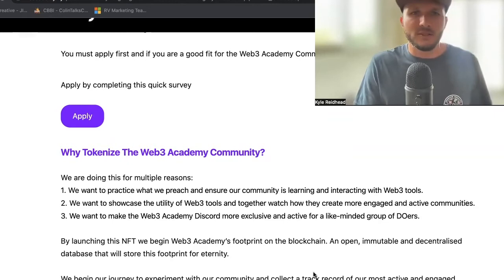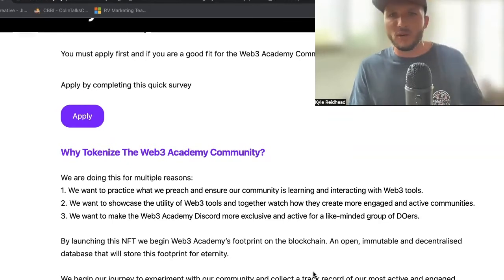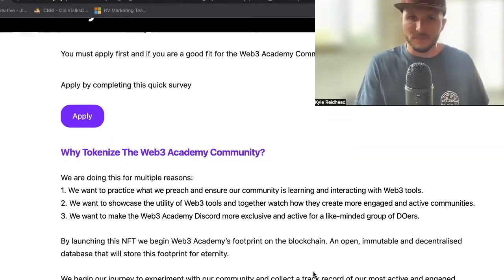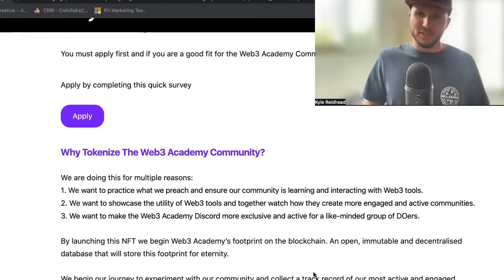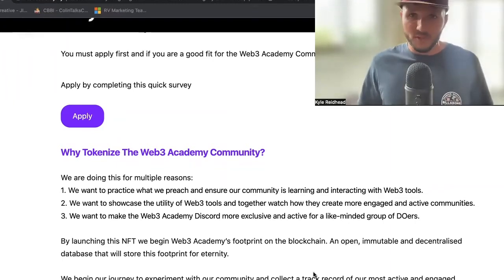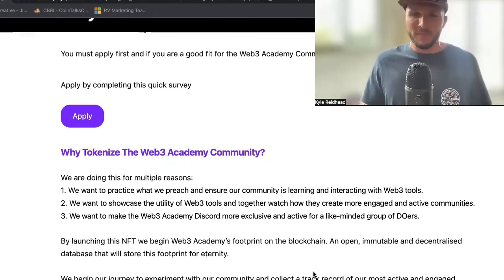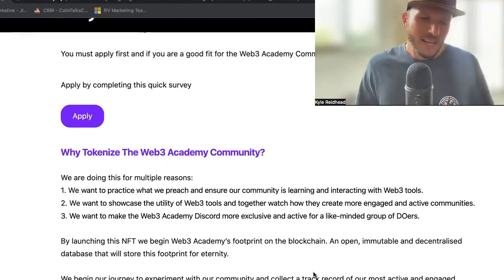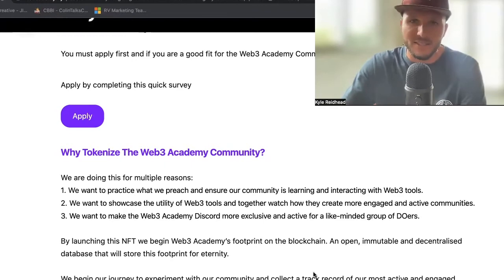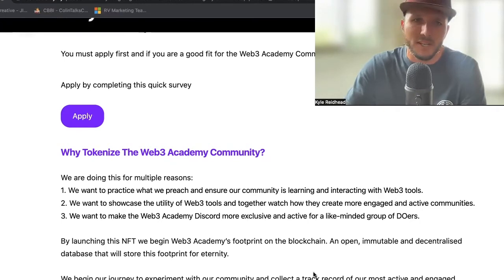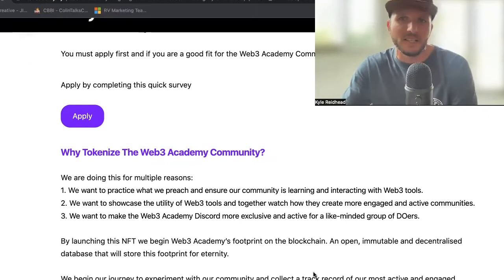The third reason we want to do this is we want to make Web3 Academy Discord more exclusive and more active for a like-minded group of people. As our podcast grows — which it's been growing exponentially — and same with our newsletter, we're getting a lot of people interested and joining the Discord every single day. It's actually getting kind of difficult to keep up with. One of the things we learned from almost all of our guests is that with Web3 and especially with community, in the beginning it's important to do the non-scalable things first, and eventually that's what's going to allow you to scale.